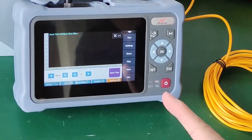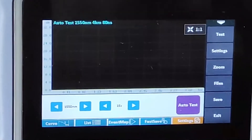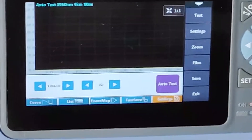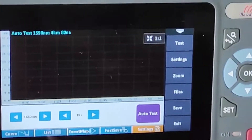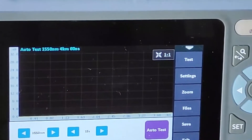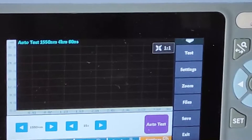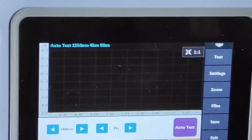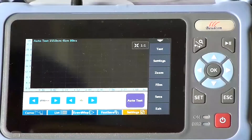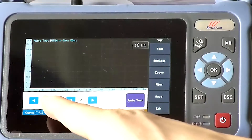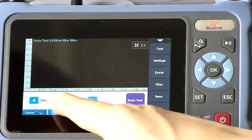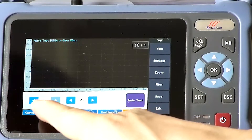In the Auto-OTDR mode, we only need to set two parameters: one is the wavelength, and the other is the distance.